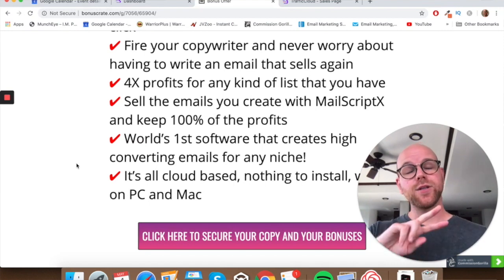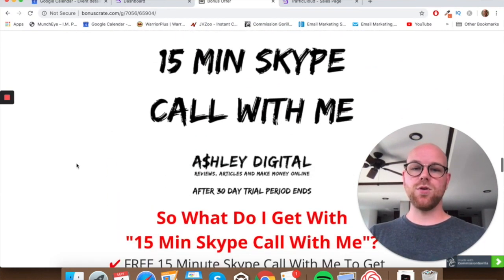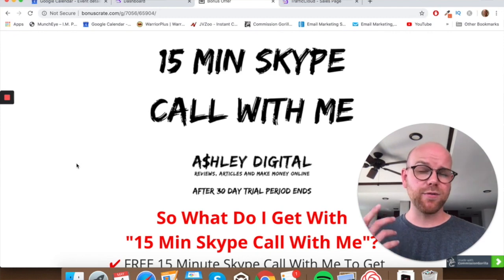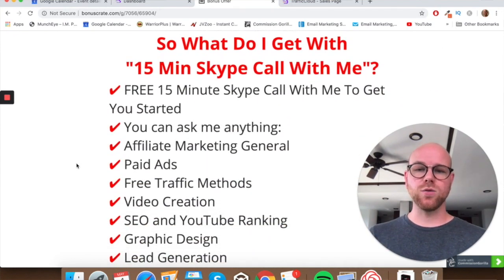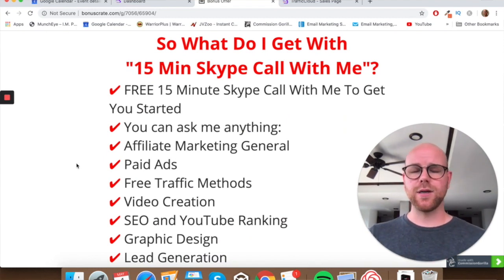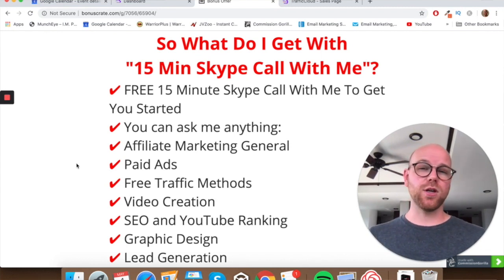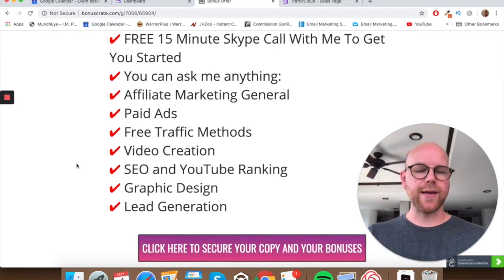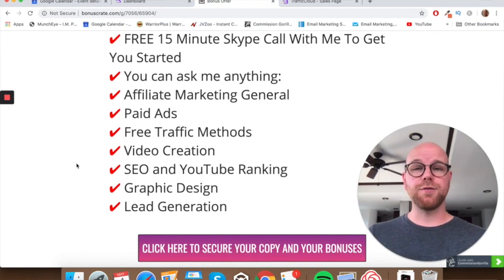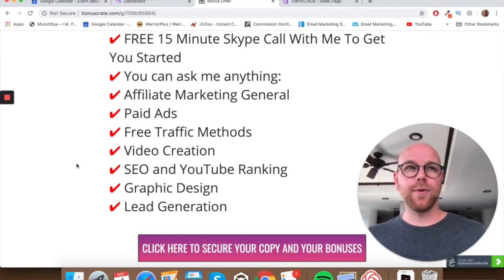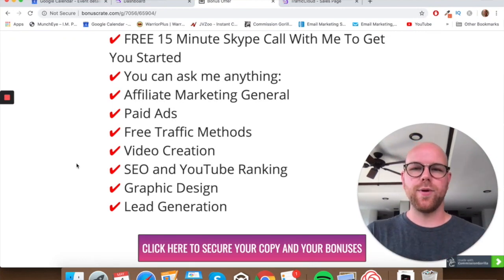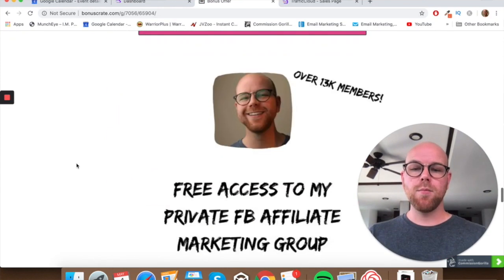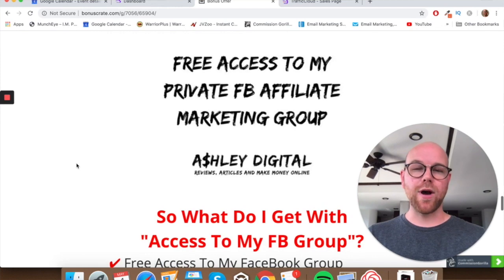Bonus number three is a 15-minute Skype call with me. I've been including these in some of my recent promotions and they're proving very popular, so I wanted to include it here as well. You can ask me literally anything — whether you're brand new to affiliate marketing or internet marketing in general — including paid ads, free traffic methods, video creation, SEO, YouTube ranking, graphic design, lead generation, and more. Use the 15 minutes however you wish; it's a great way to get on the right track.